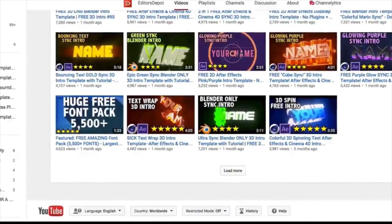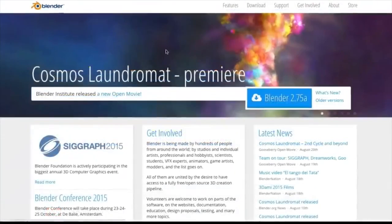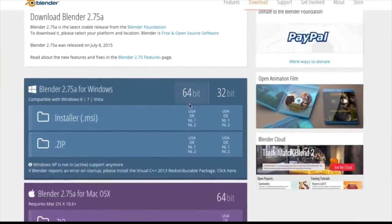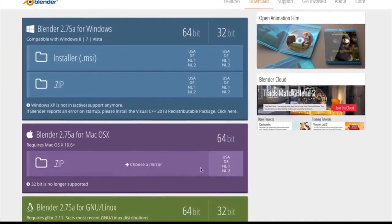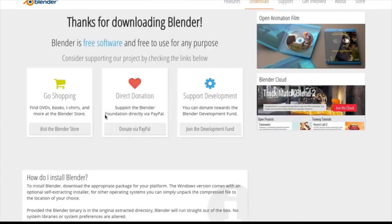The first thing you're going to want to do is download the software. Whether you're on Windows or Mac, it is completely free and open source, so you can download this right now absolutely free.